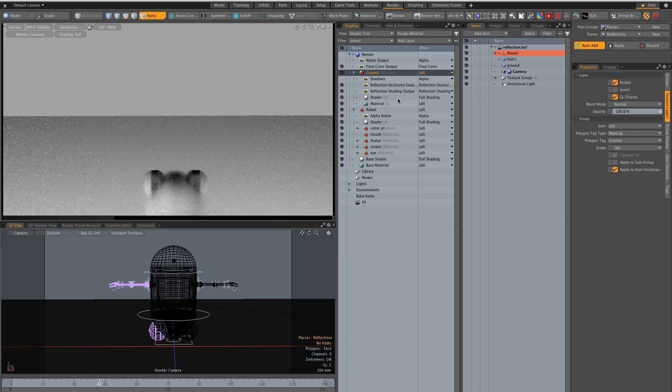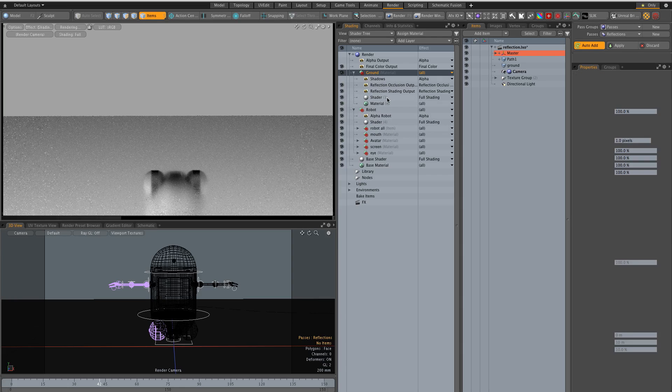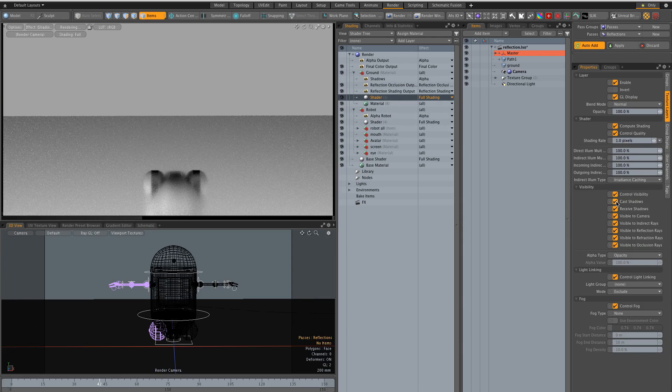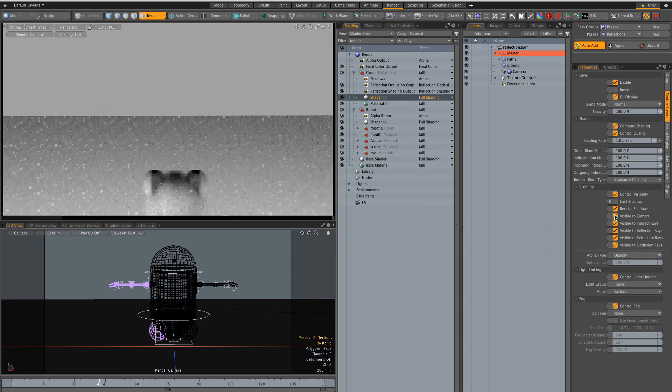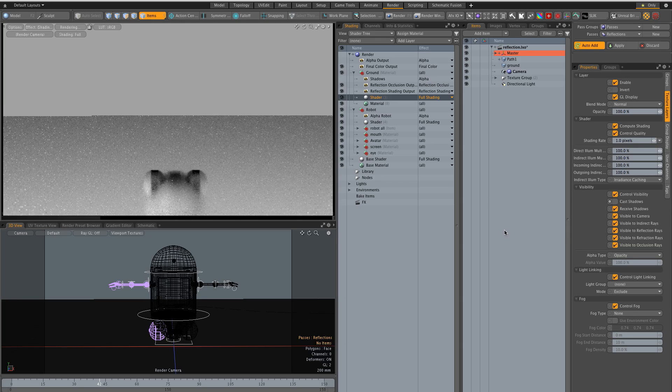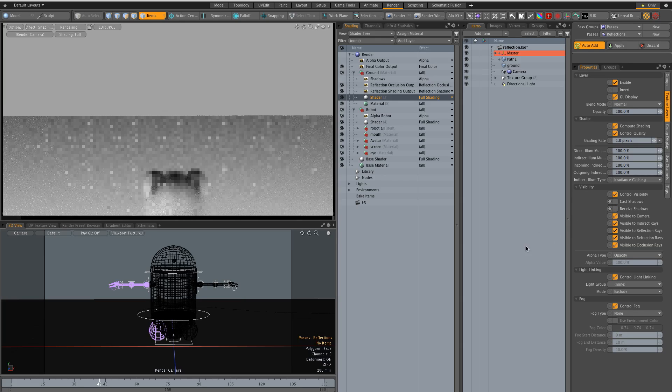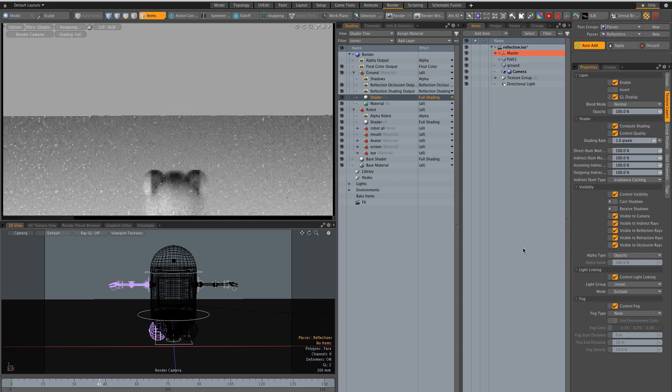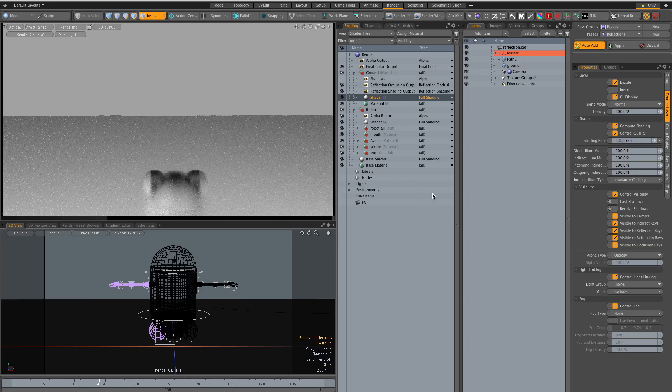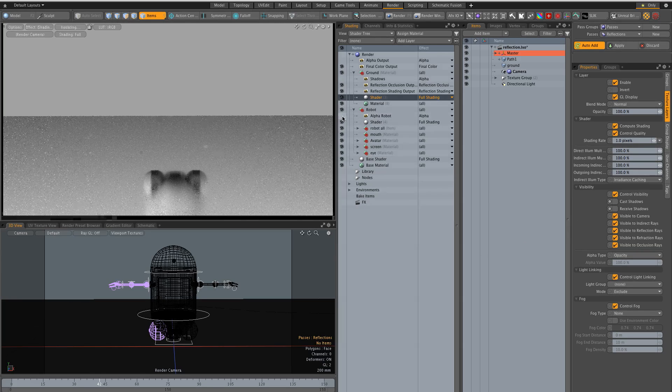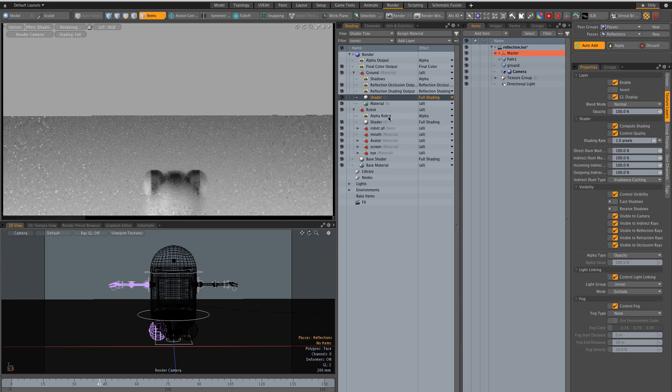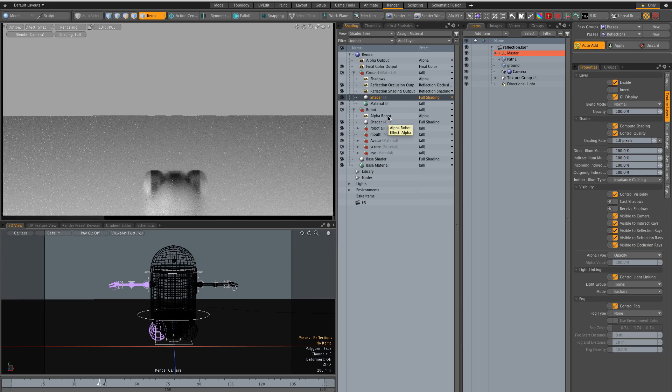All right so not visible to camera. I want the ground. I don't want to cache shadow. I don't want to receive shadows and I don't need this alpha here.